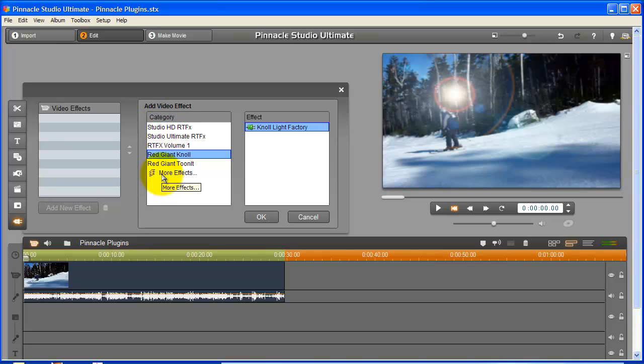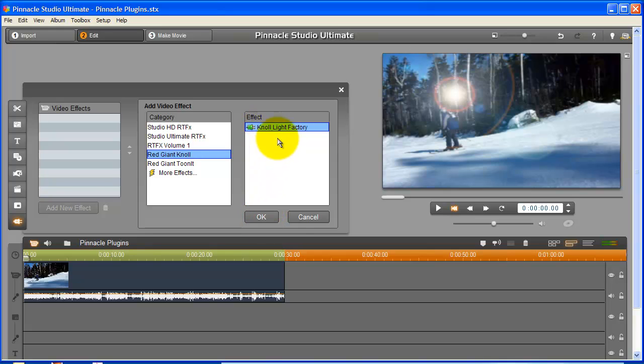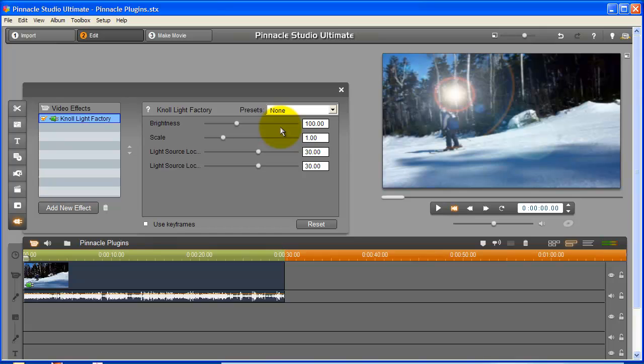I'm going to choose Red Giant Knoll, which is a lighting plug-in. By double-clicking on the Knoll Light Factory sub-menu, I'll get another set of plug-in controls to customize the look I'm going for. I'm going to leave this one overly obvious to give you a sense of how to control it.